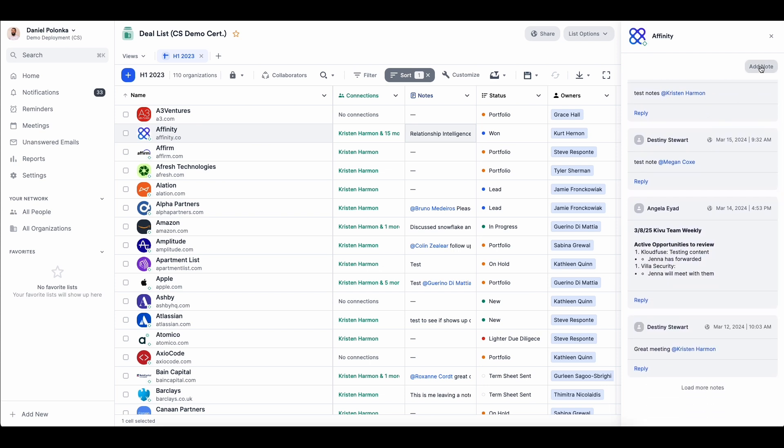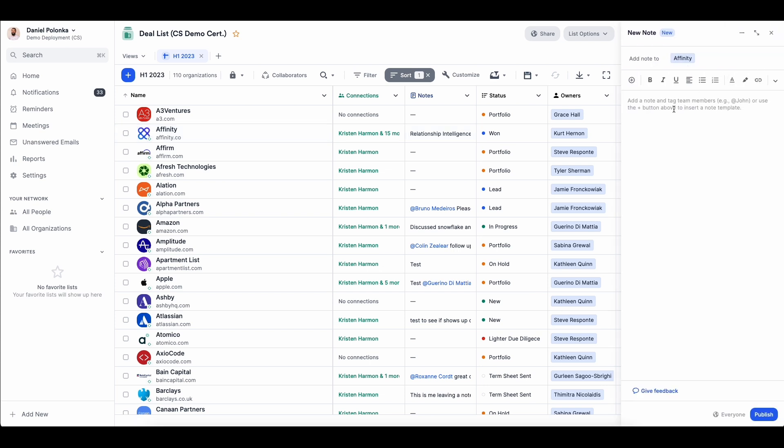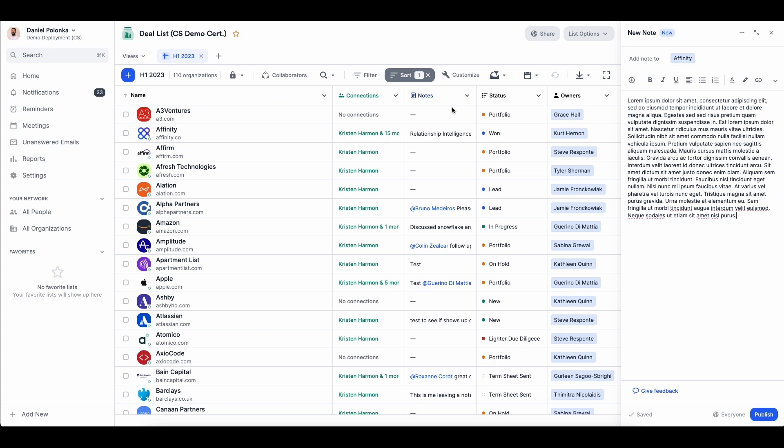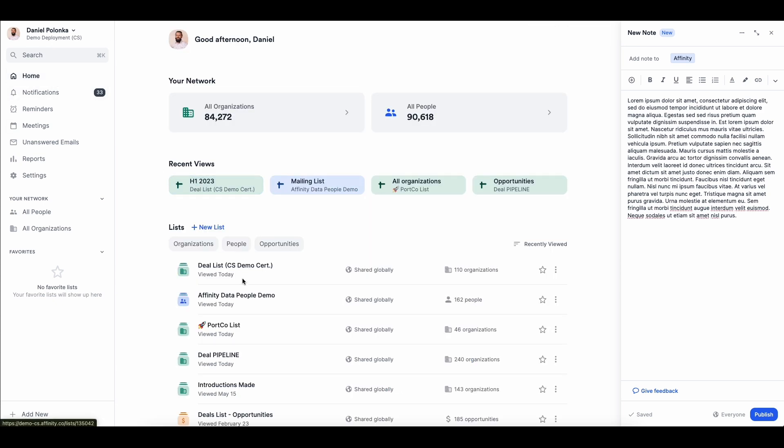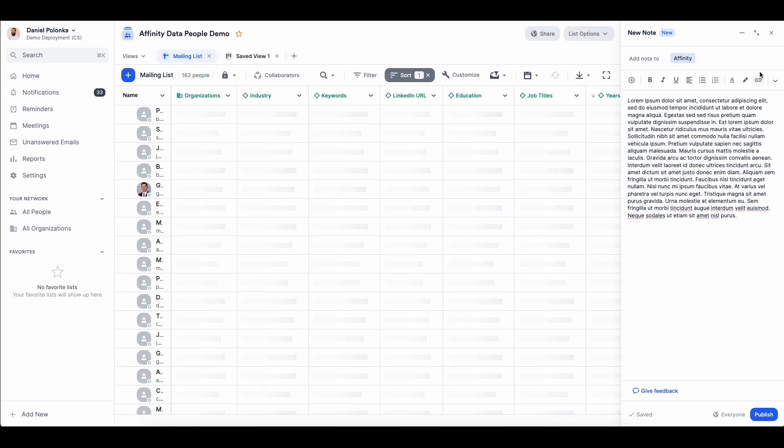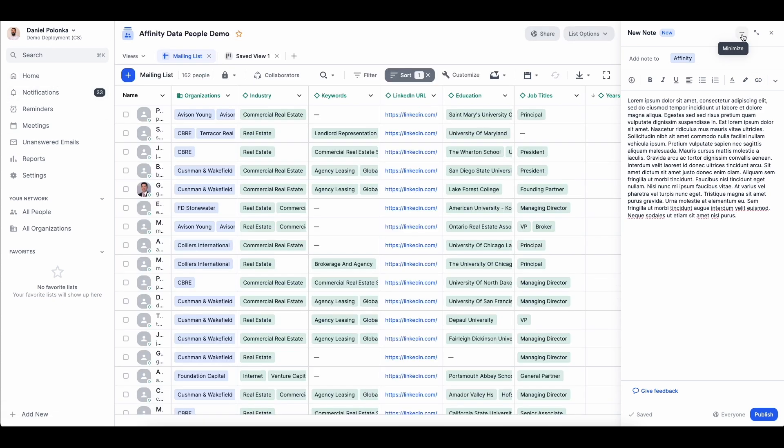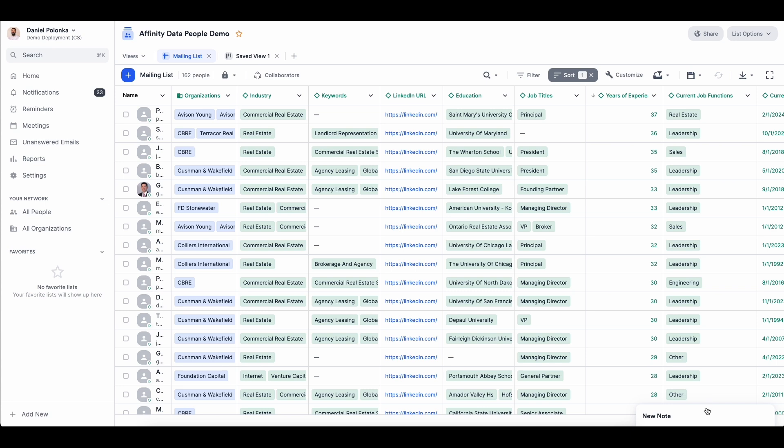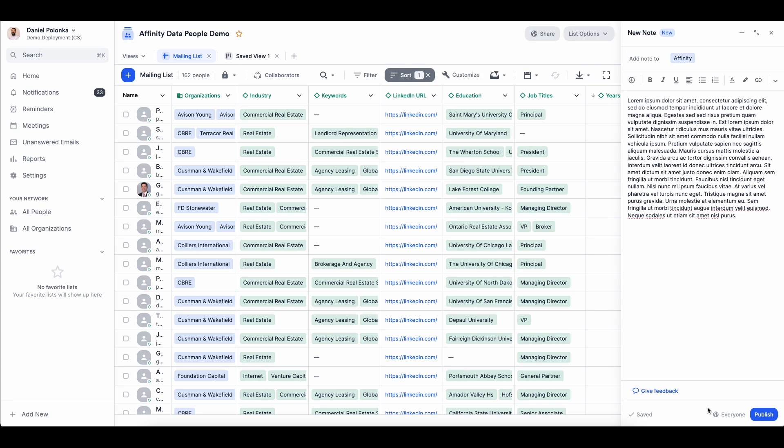This note draft will follow you across the Affinity CRM so you can review other list and profile information for more context. The in-progress note can be minimized or maximized so you can switch focus as needed.